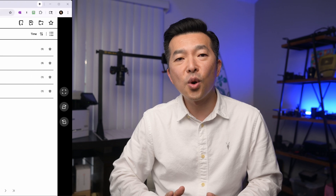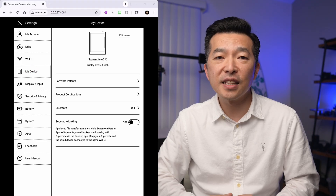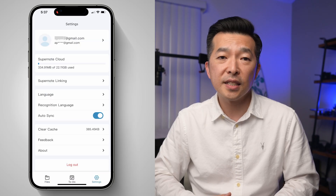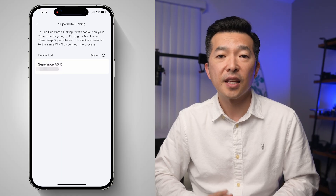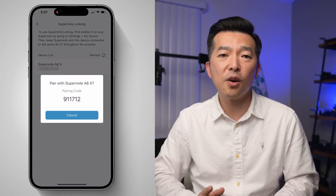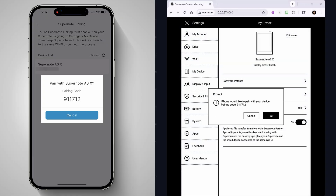To enable SuperNote Linking, you first need to ensure that both the SuperNote notebook and the phone are connected to the same Wi-Fi network. Starting with the notebook: swipe down from the top, choose Settings, select My Device, and toggle on SuperNote Linking. On the phone, go to Settings, select SuperNote Linking, and see if your notebook device is already listed. If not, select Refresh, then select the notebook from the device list — it'll give you a pairing code. On the notebook device, you'll see a prompt to pair with the phone. Hit Pair and you're all set.